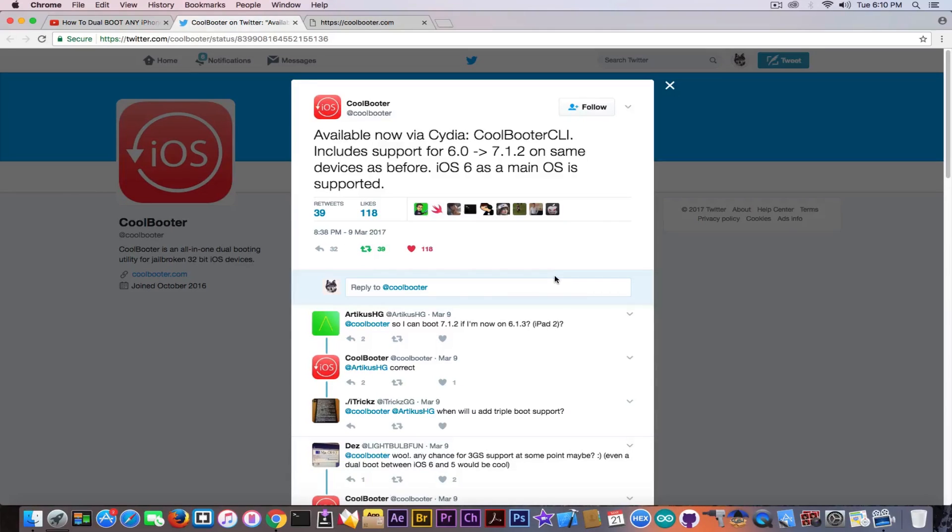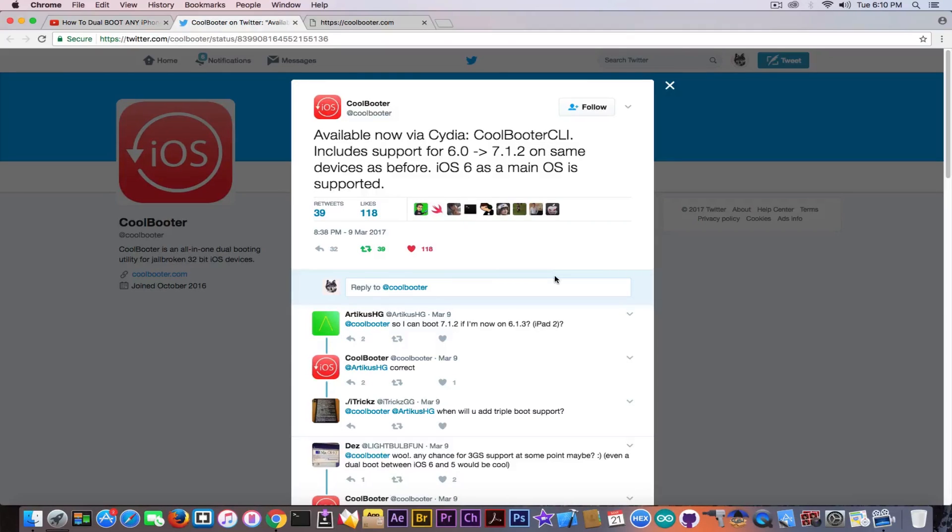for iOS 6.0 to 7.1.2 on the same devices as before, but iOS 6 as main OS is supported.